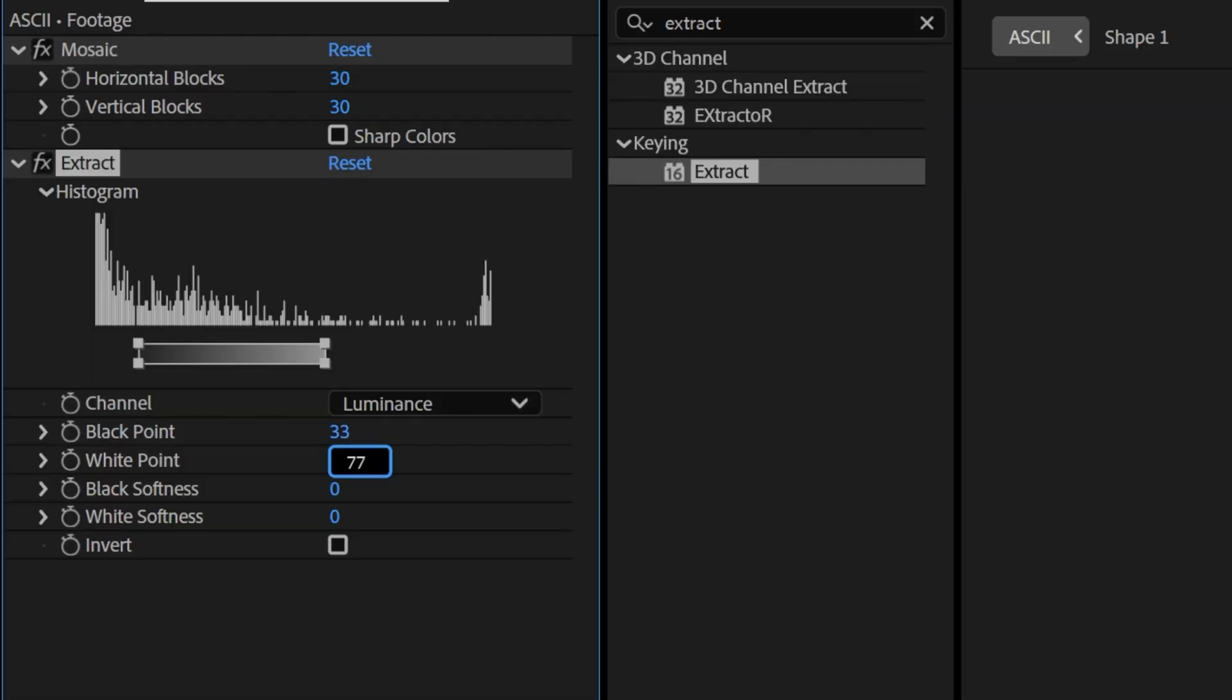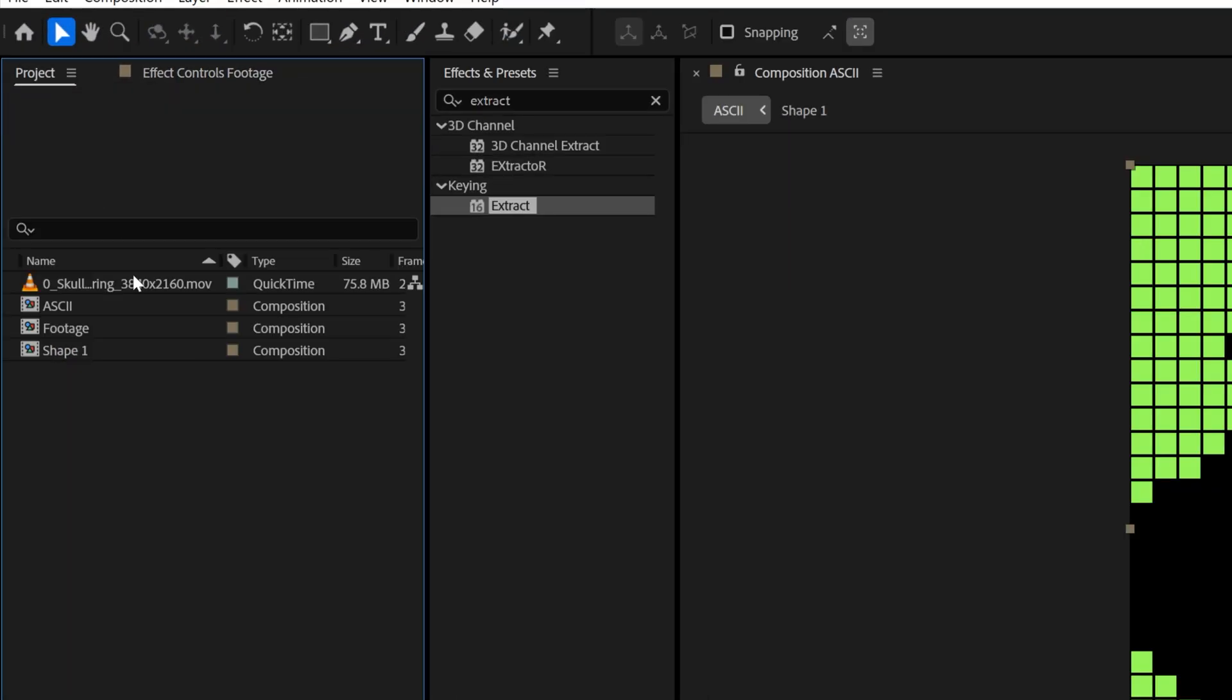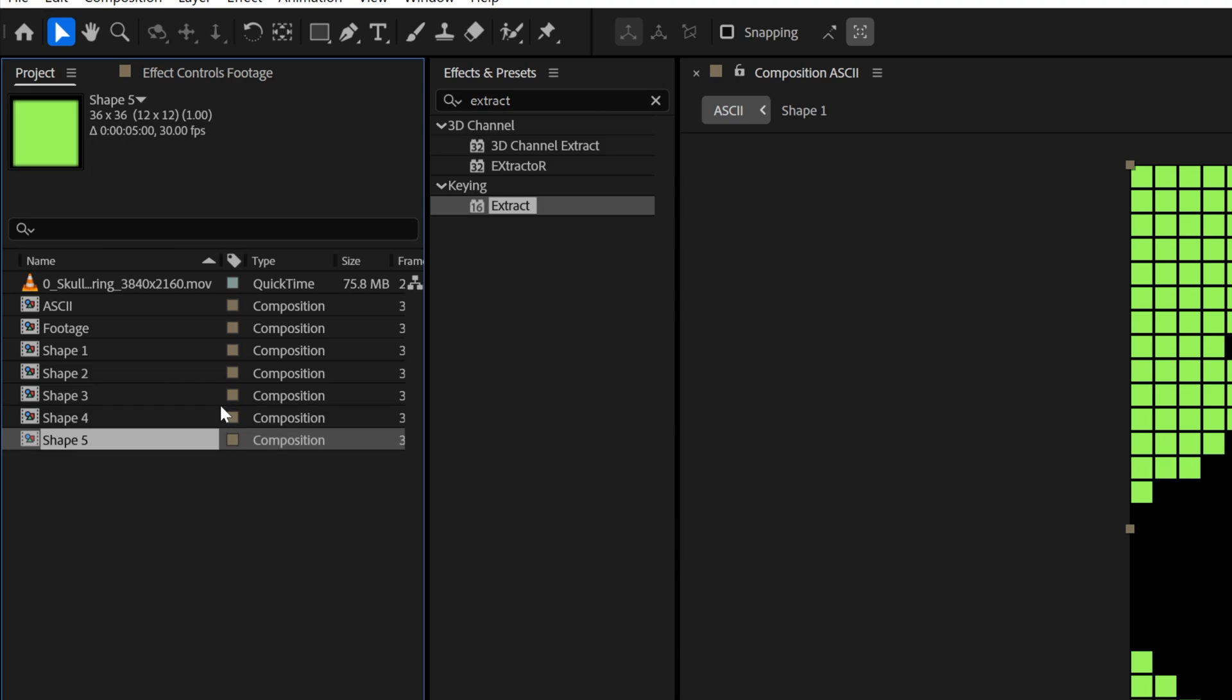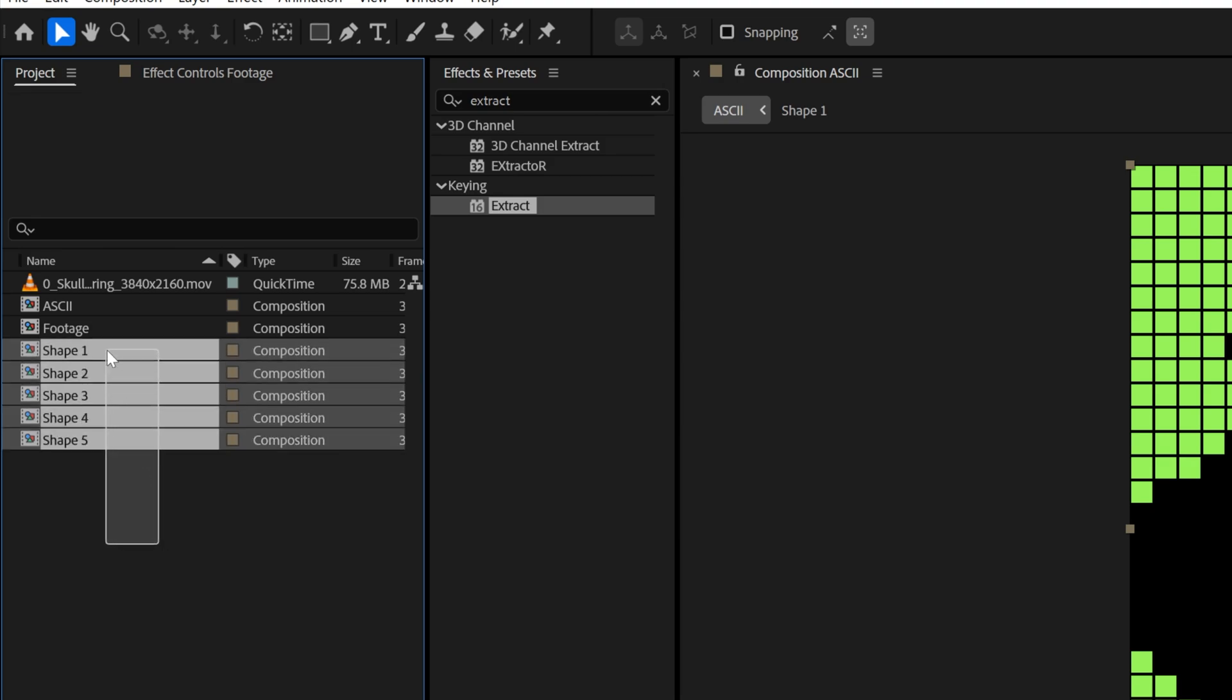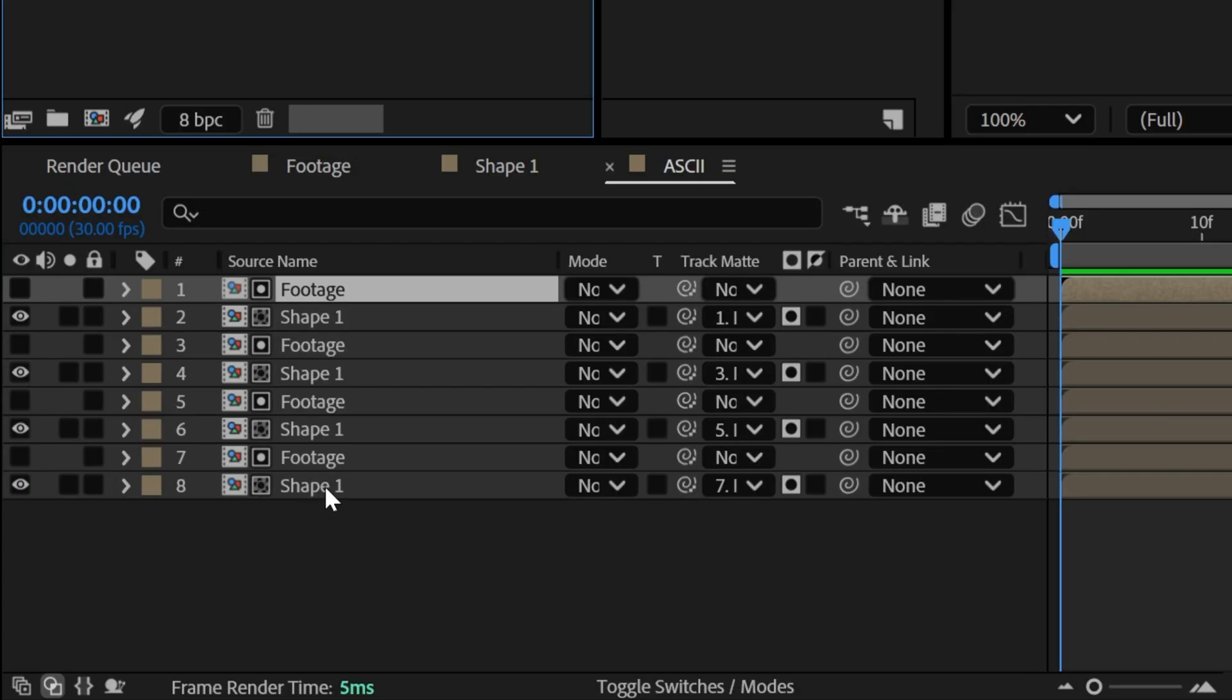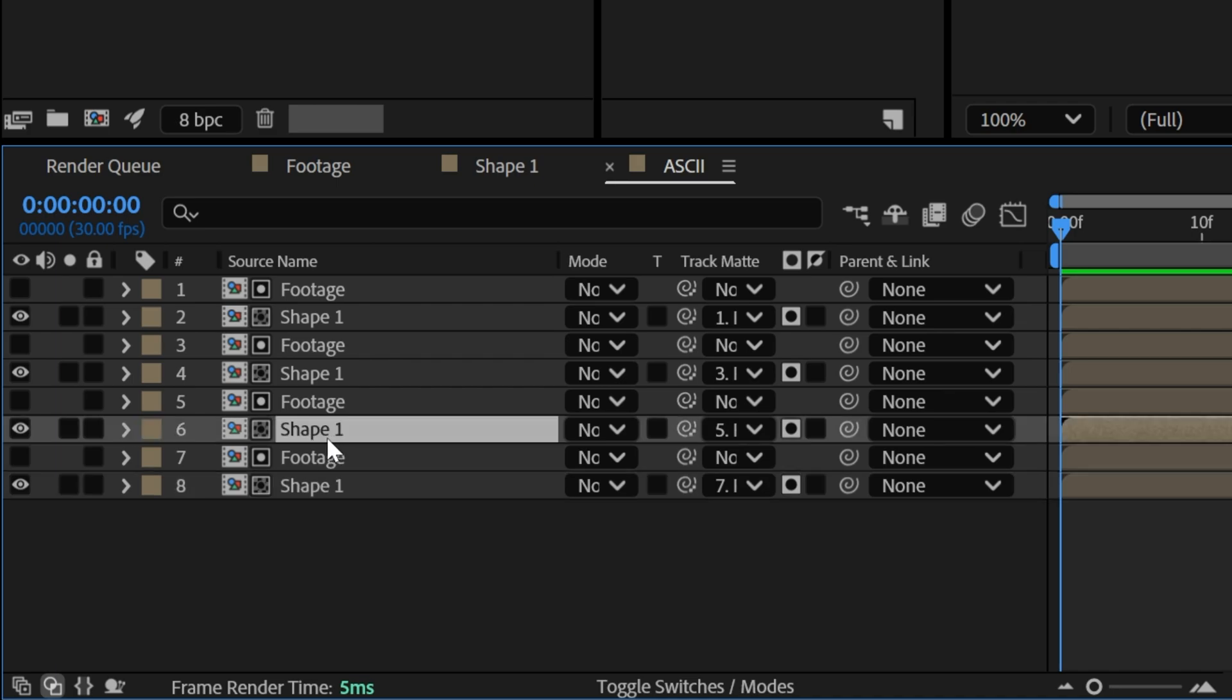And lastly we're going to need to go back to the project, select the shape one and press CTRL D, 2, 3, 4, 5. So this way we're going to have like 5 copies and I'm going to go here to the shape 1, leave it as it is and we've got the shape 1 here above.